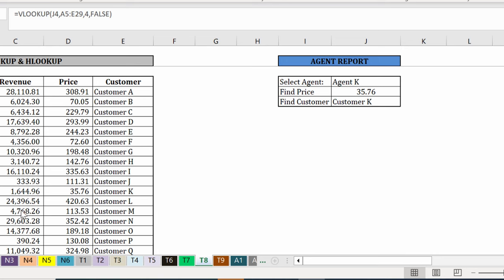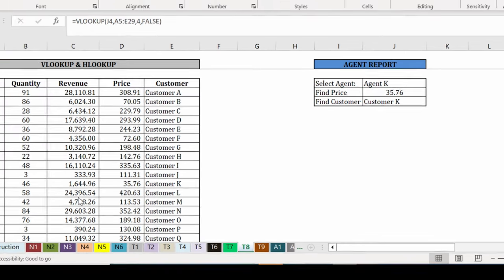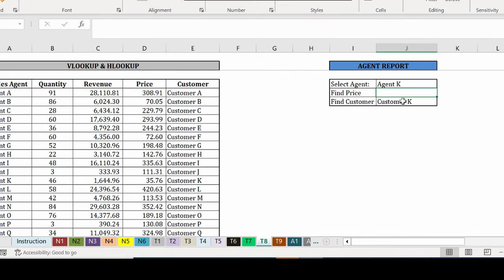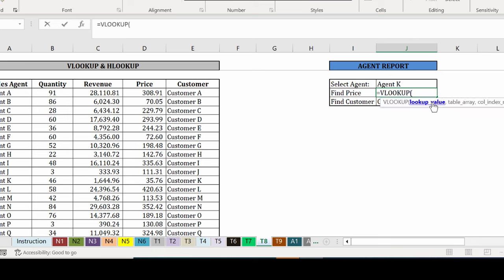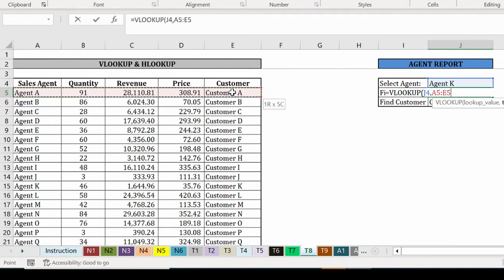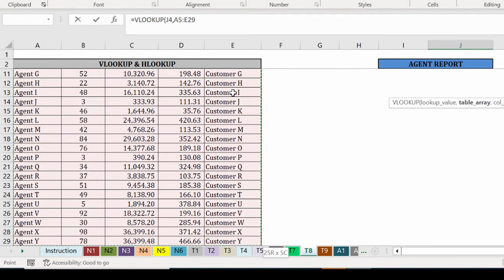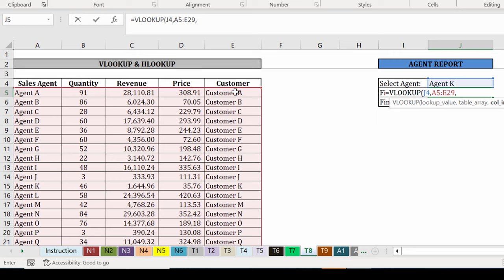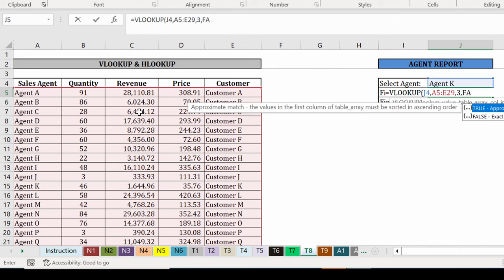And to tell it which revenue to divide by what quantity, I will use the VLOOKUP formula and say lookup agent K in this area. I want the revenue first. So that's column number three. One, two, three. False as my last argument.